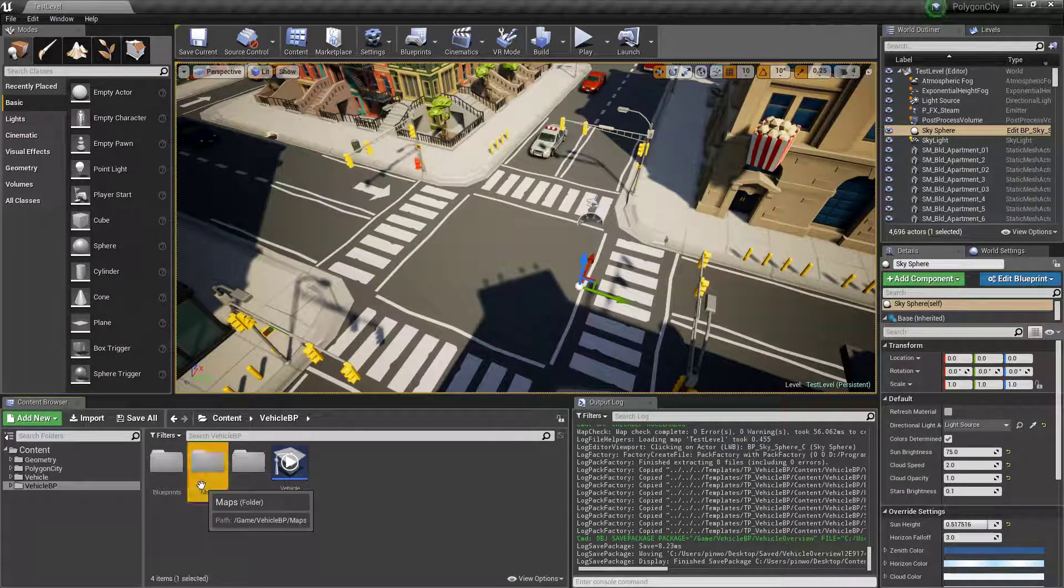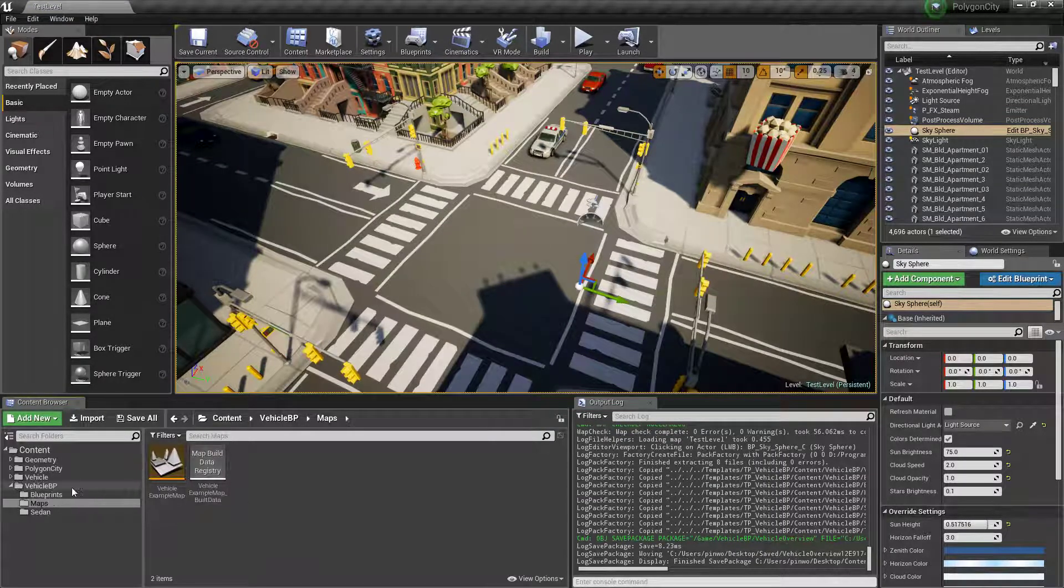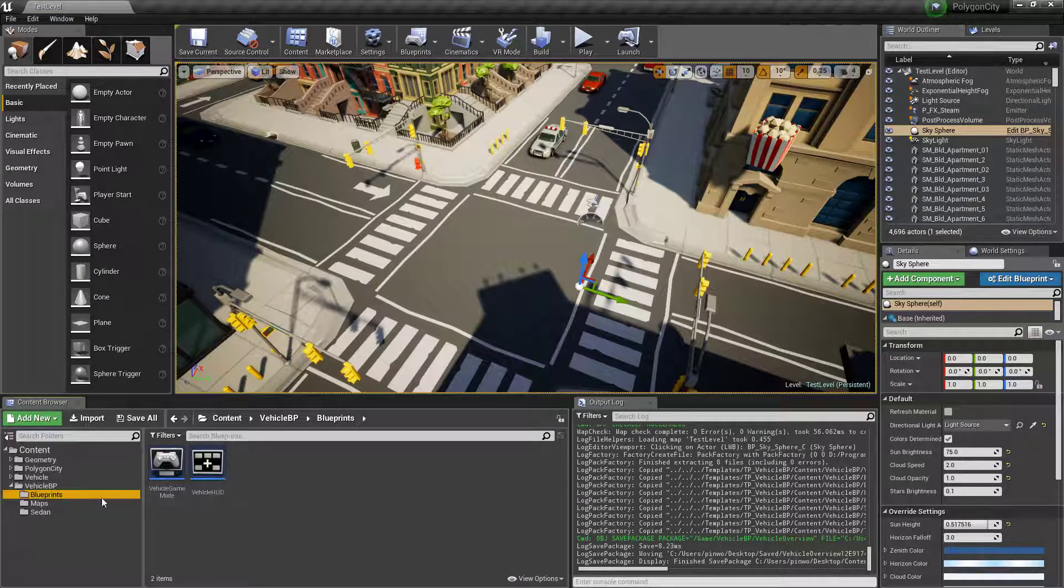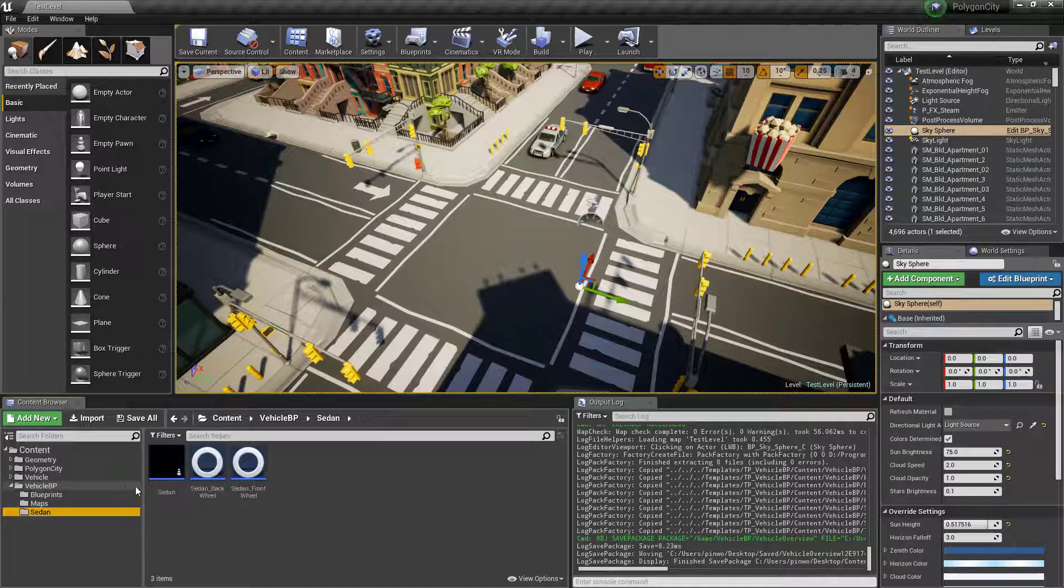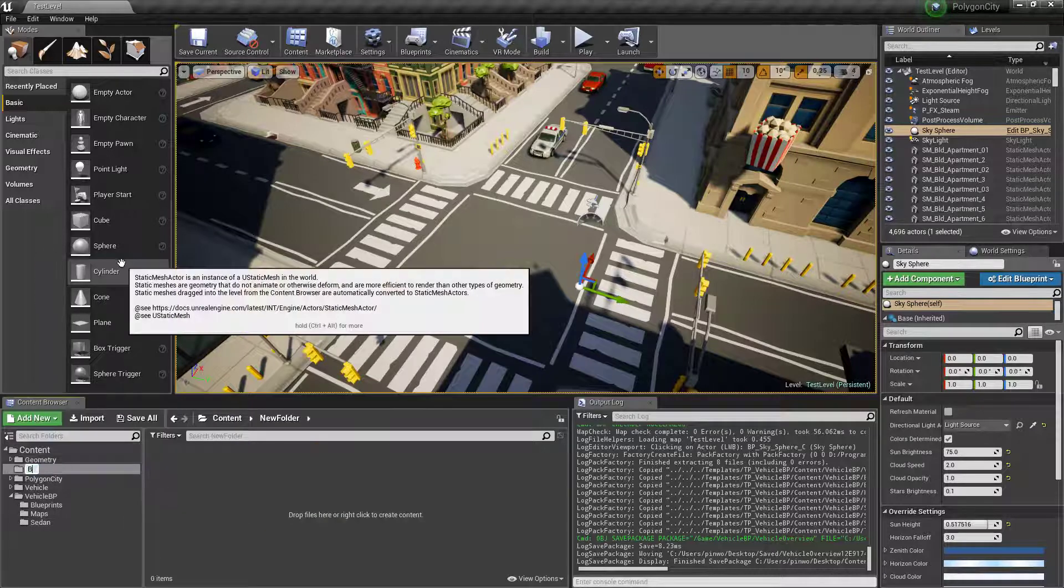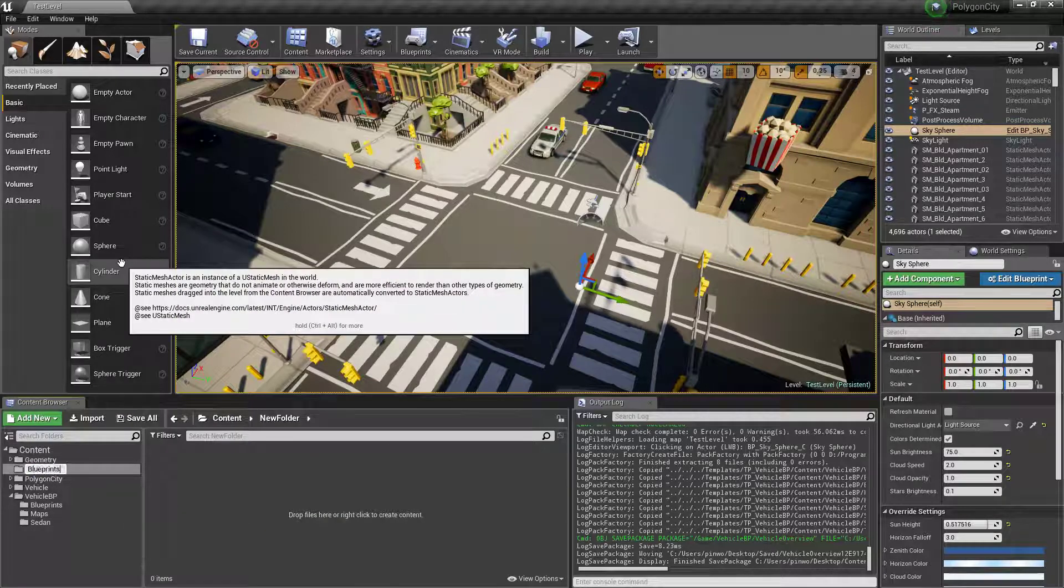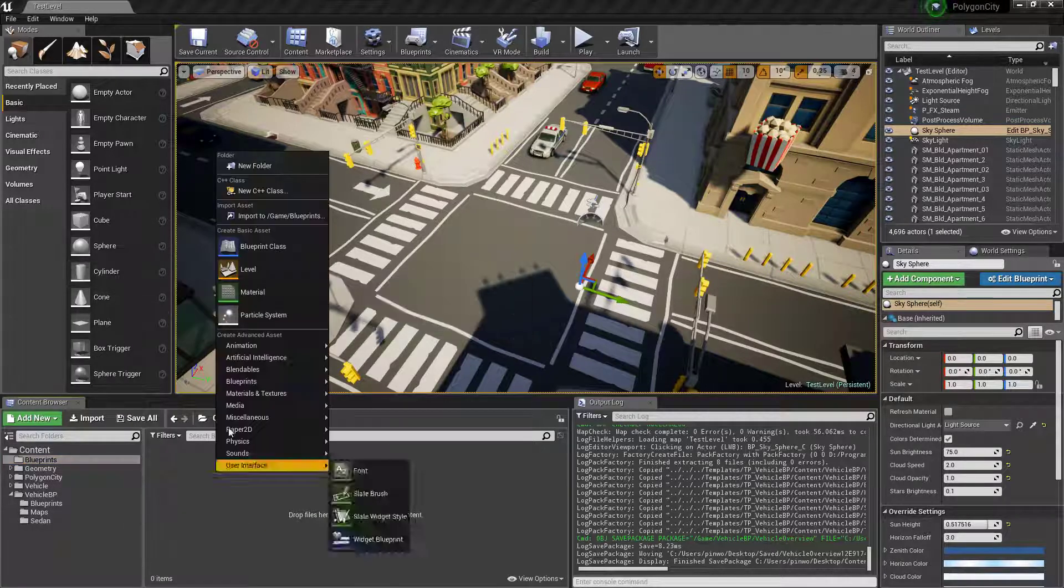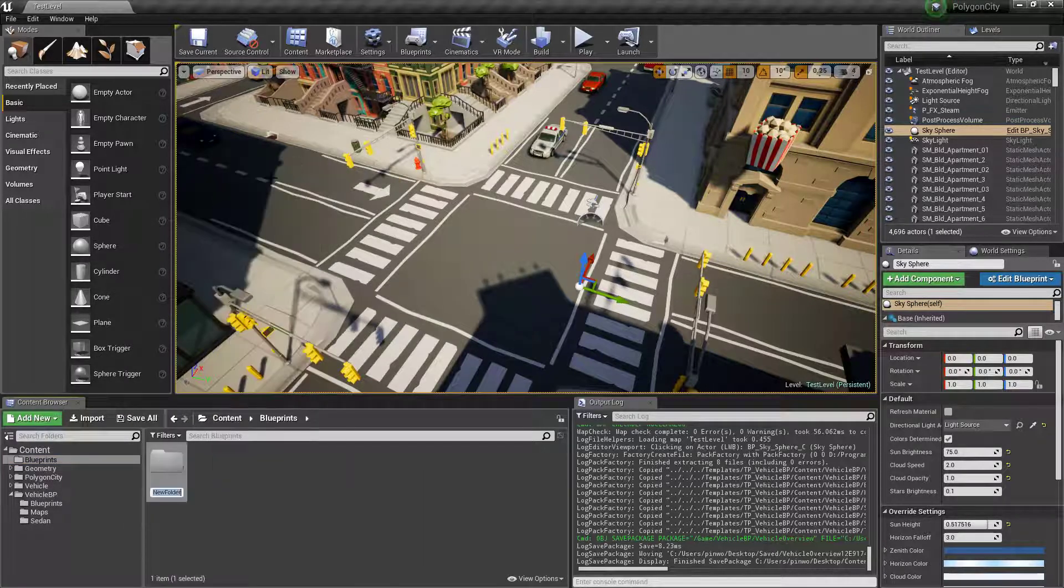So now we can go to our sedan here, vehicle BP sedan, and we'll actually make a new folder called blueprints. Make a new folder in there called vehicles.